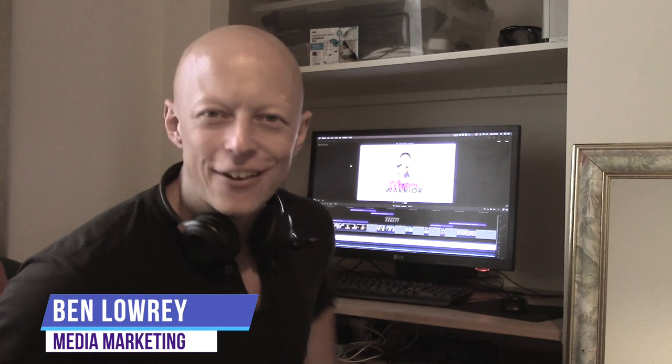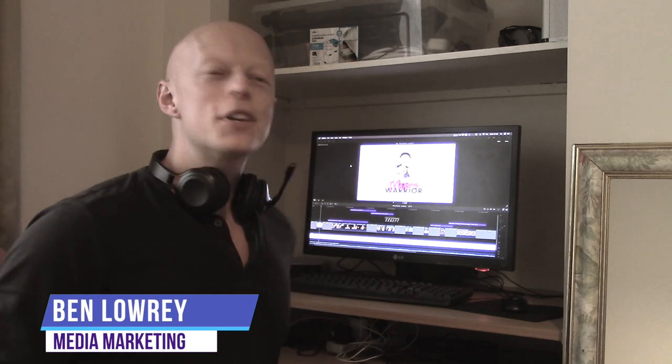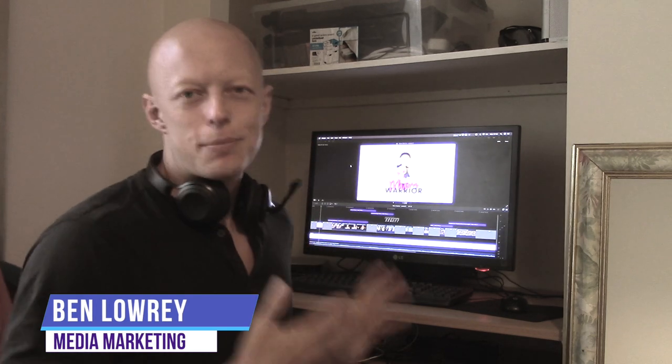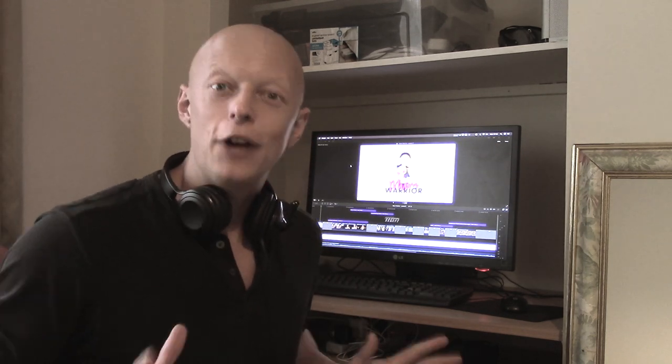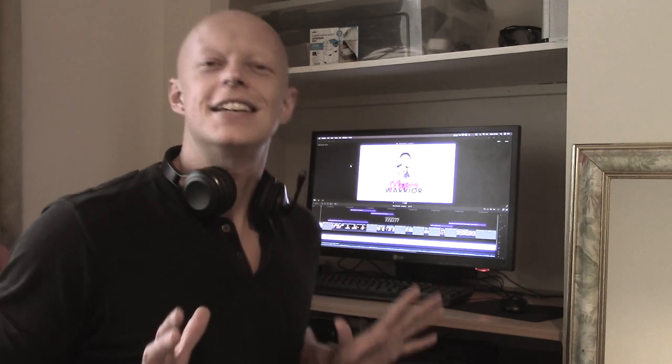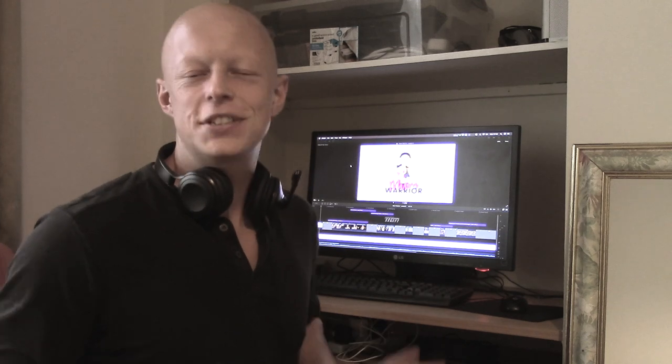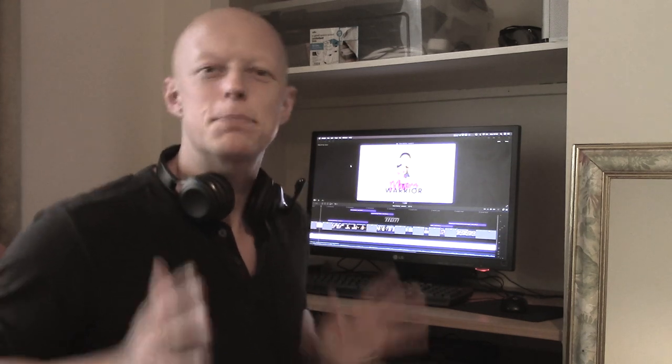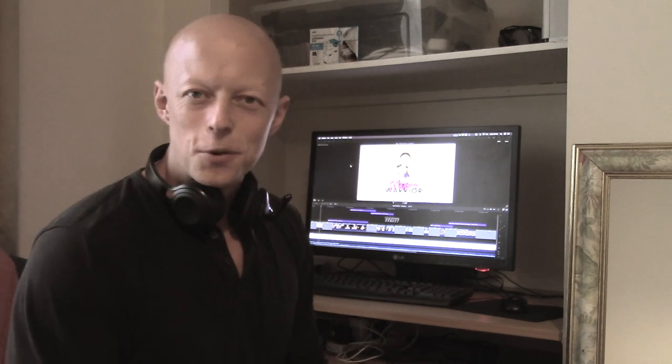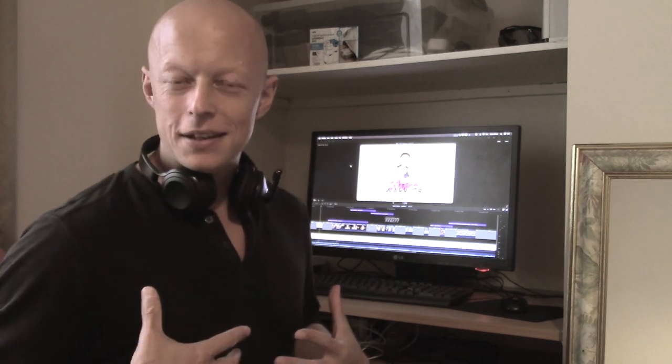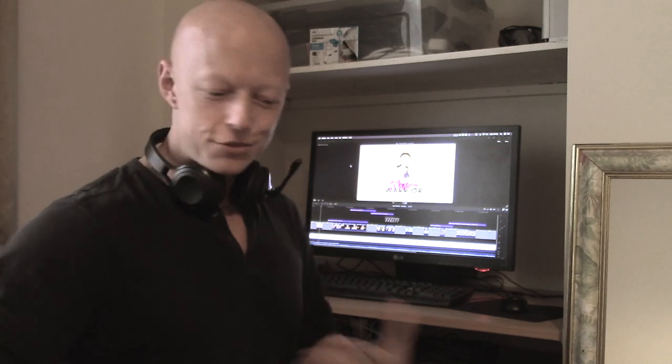How's it going everybody, Ben Larry here. I just want to show you a video that I've been editing recently. It's for a well-known fitness instructor called Martine Warman. She specializes in a particular niche which is helping mums lose their belly fat after they've given birth.